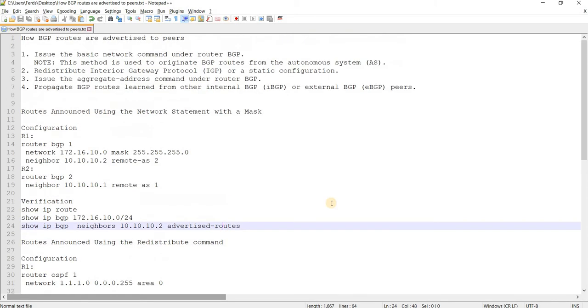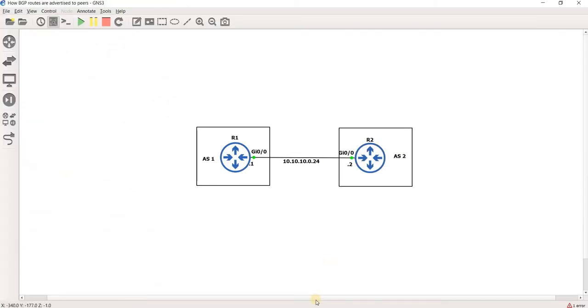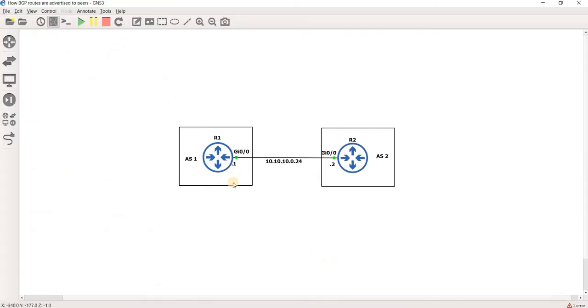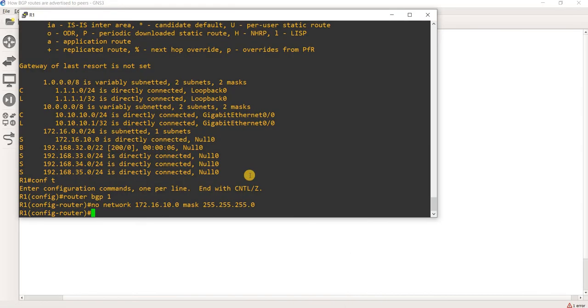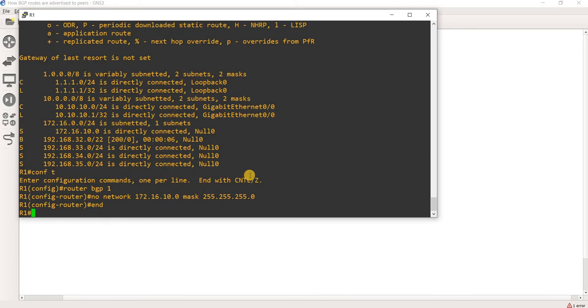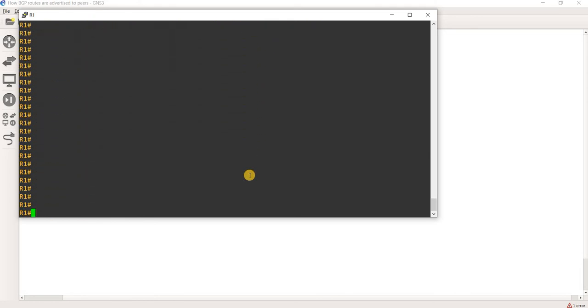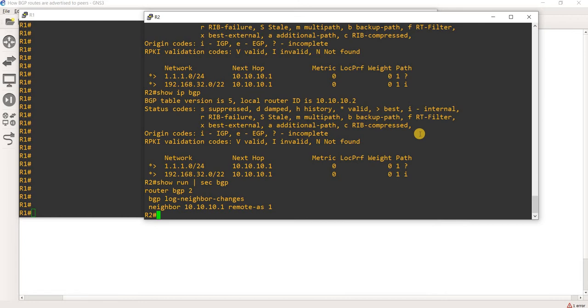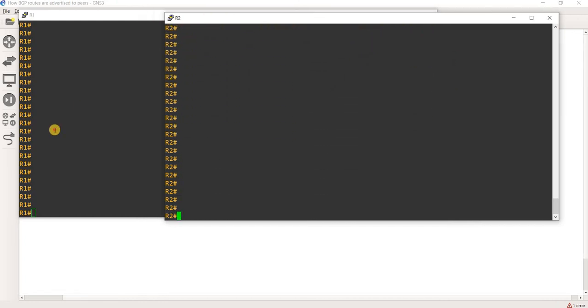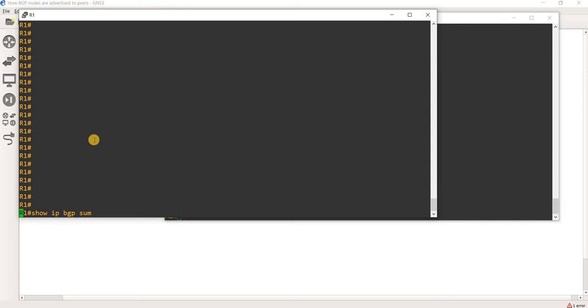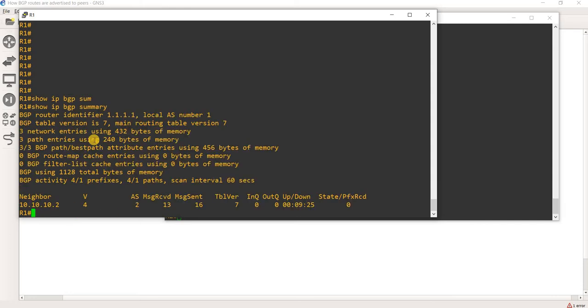So I have this topology here. I have basically R1 and R2. And R1 is in AS1 and R2 is in AS2. And this is the network between them. R1 is 10.10.10.1, R2 is 10.10.10.2. And they are actually already neighbors. I was checking earlier. So if you do that command, you see that R1 has an EBGP peering with R2.